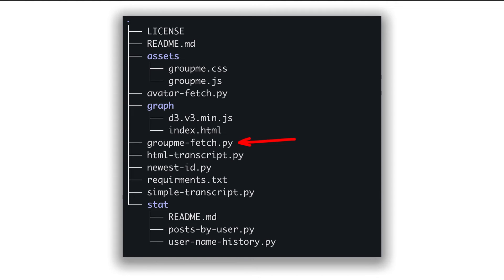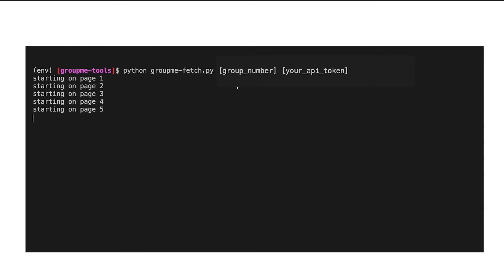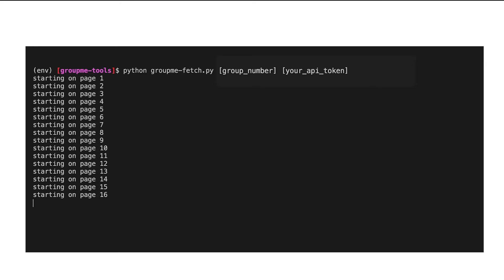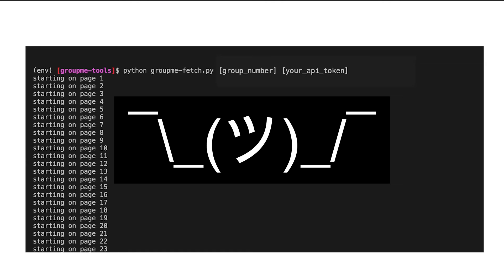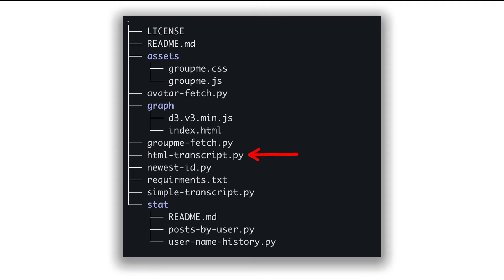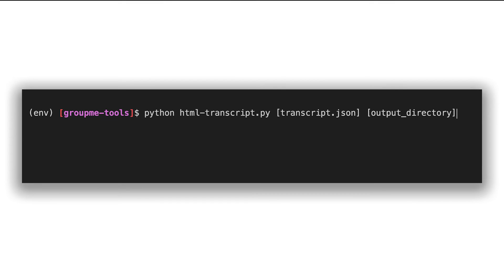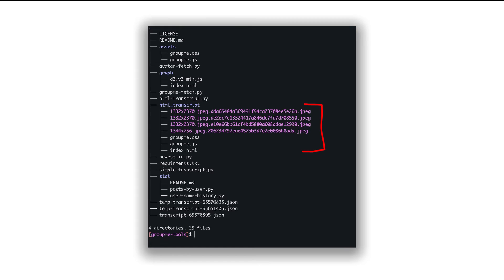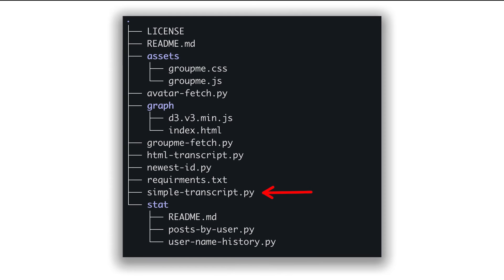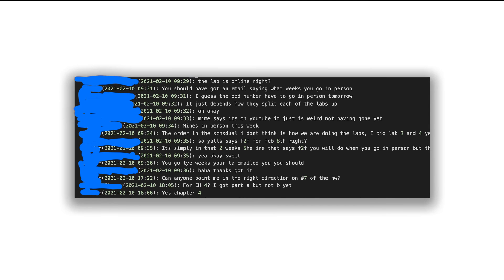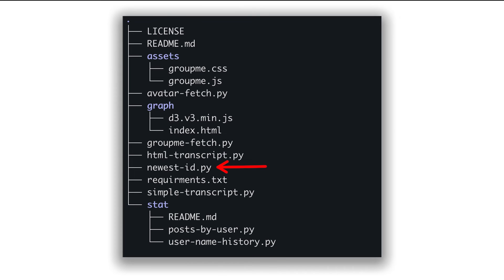The file GroupMeFetch.py will archive an entire group chat history into a JSON file — it gets around the 50 message per request limit somehow. The file HTMLTranscript.py will turn that JSON file into a directory with an index.html. SimpleTranscript.py does something similar, except it produces just a text file with names, messages, and timestamps. I have no idea what newestID.py does.